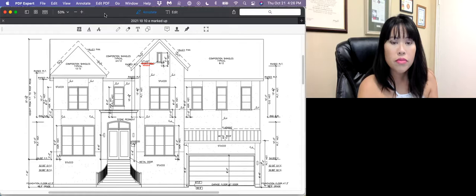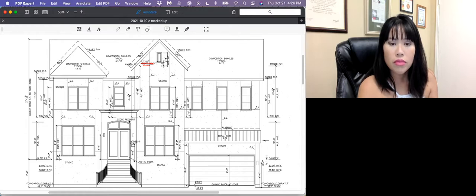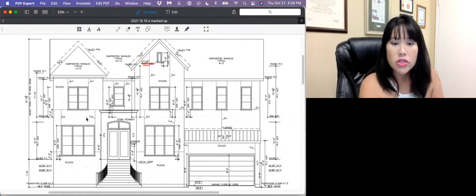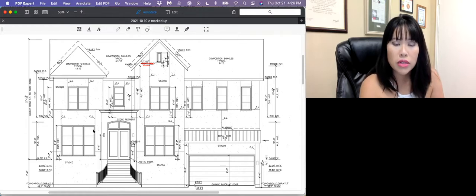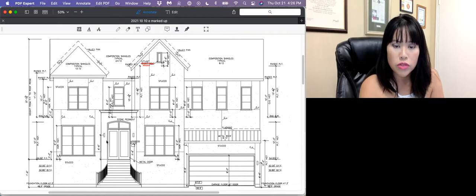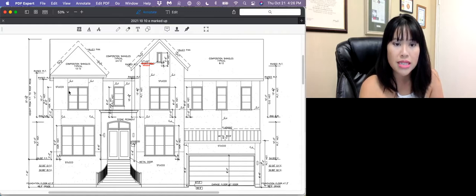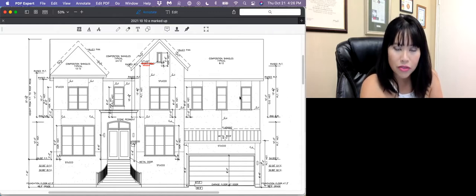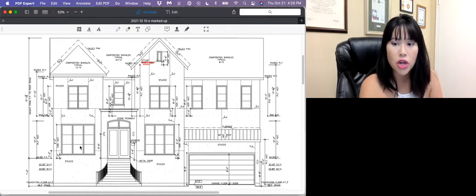You've seen this image before if you've watched a previous episode. This is the front elevation of the home. Basically you can see that when we went through the first floor, we talked about this floor here. Today we're going to be talking about the second floor of the home.